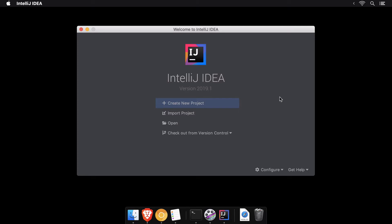To create a new Flutter project, launch the IntelliJ IDE and tap on Create New Project.